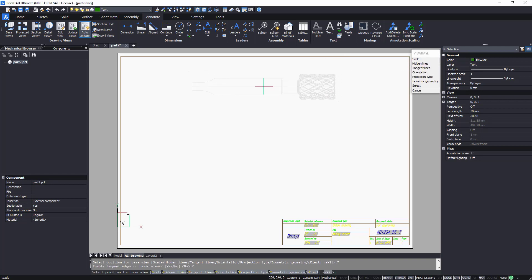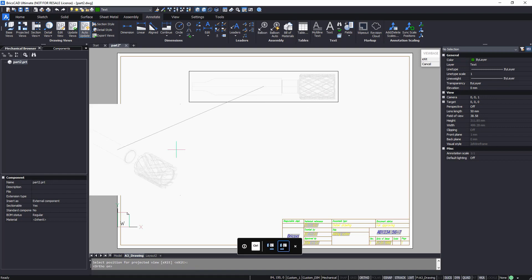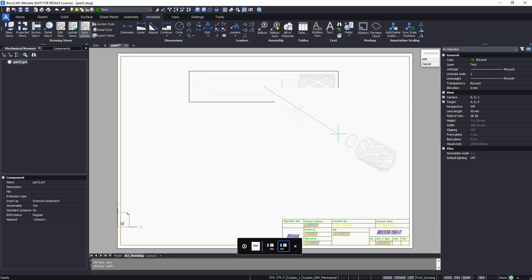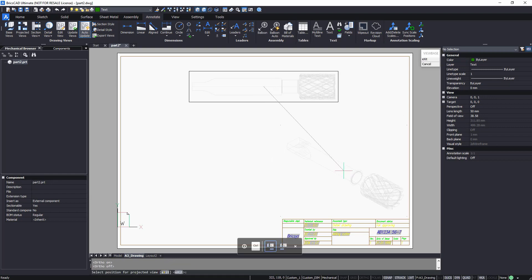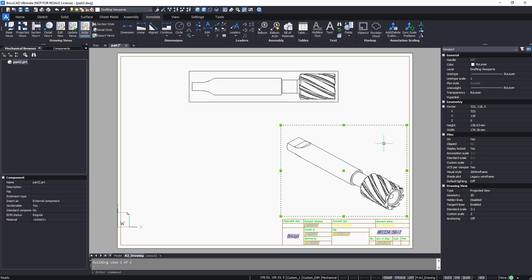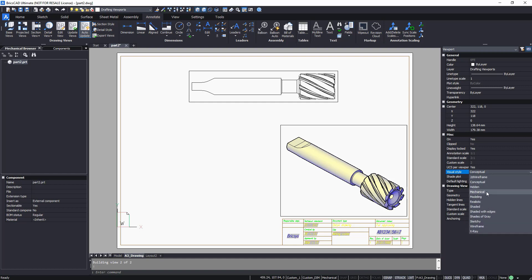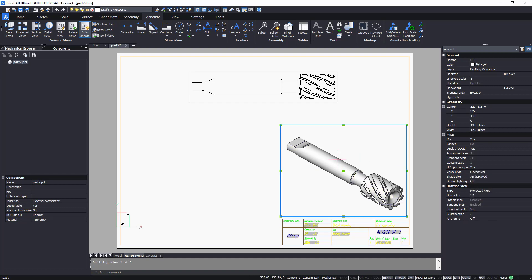After the first view is placed, you can immediately place additional projected views. To lock the current projection orientation, press the Control key. To gain a better understanding of the model, insert an isometric view representation and, in the Properties panel, change the view to 3D geometry and change the visual style to Mechanical.